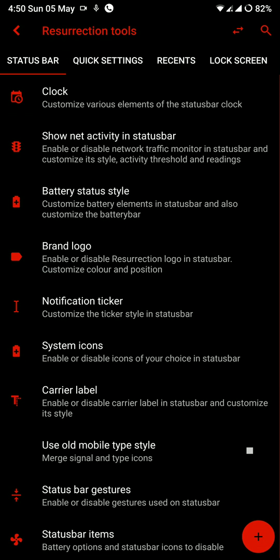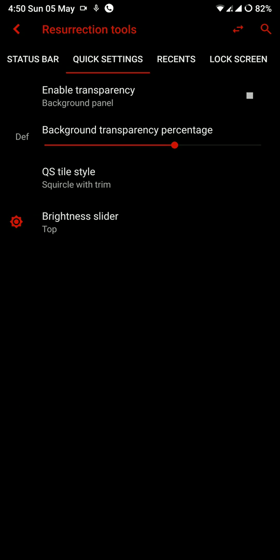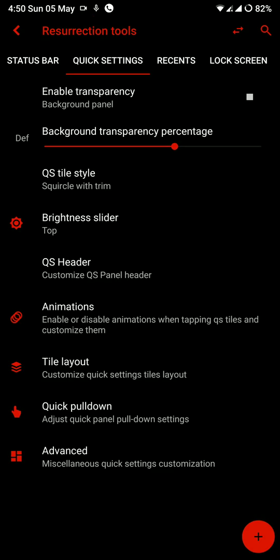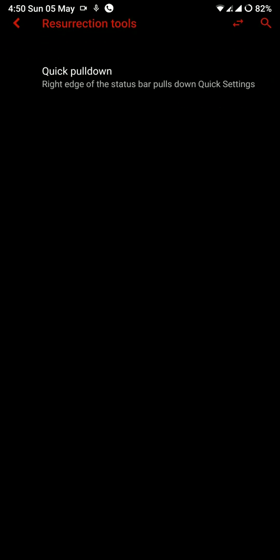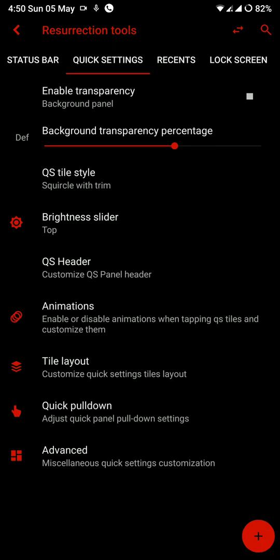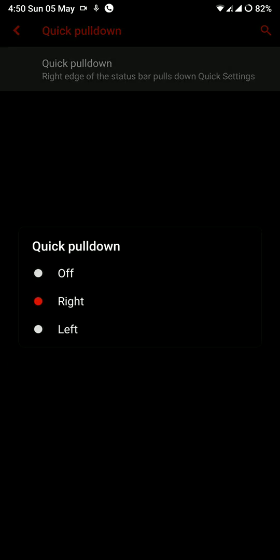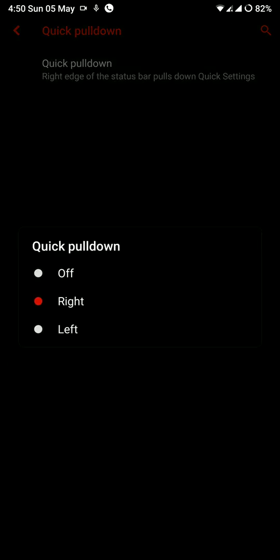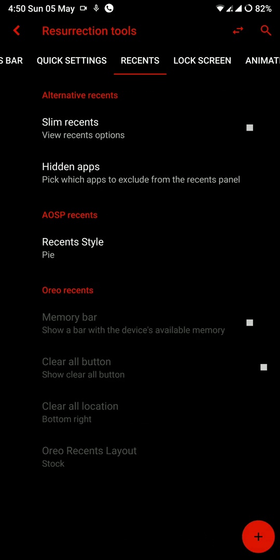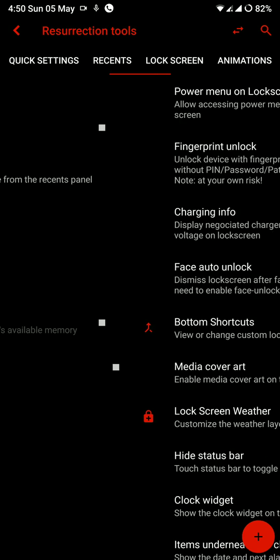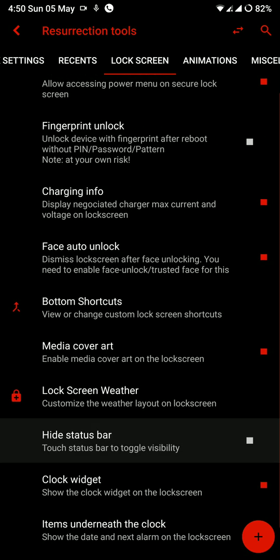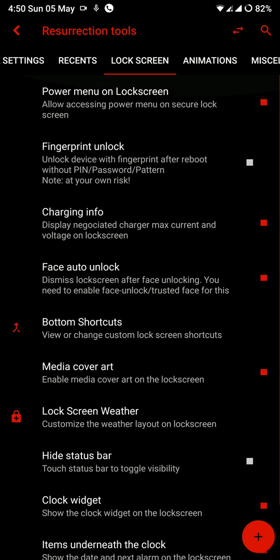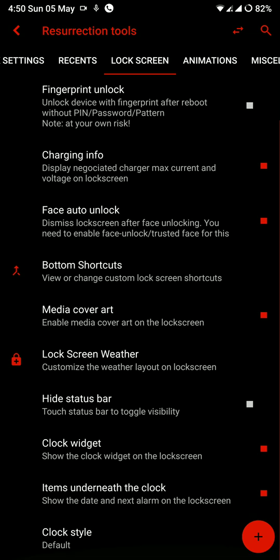Okay I have just exited. Now you have several options. You have animation options, style layout, quick pull-down, advanced. Let me show you further in quick pull-down option. As you can see here you have slim recent options. This is really the ROM that has all the customization features that you can find on any custom ROM.